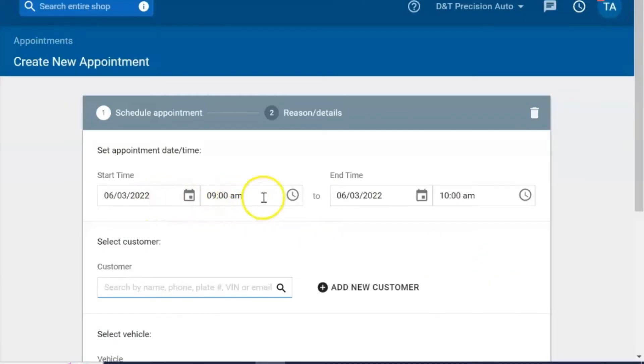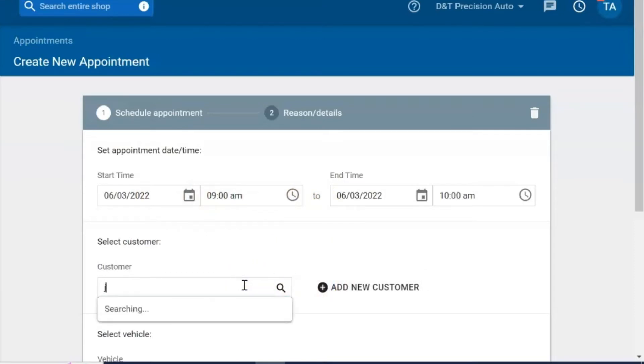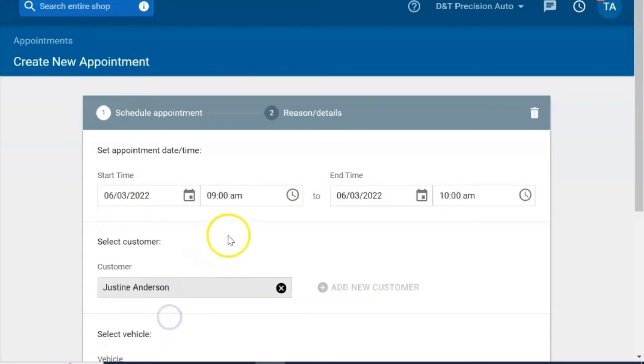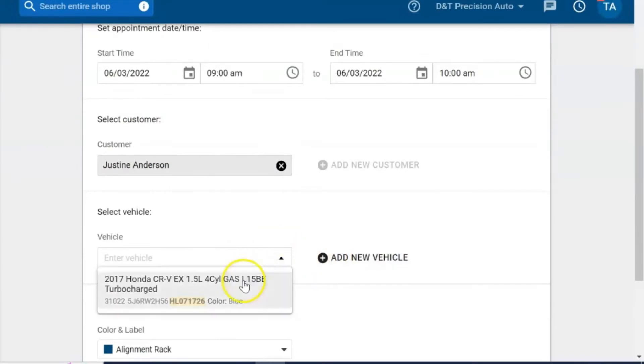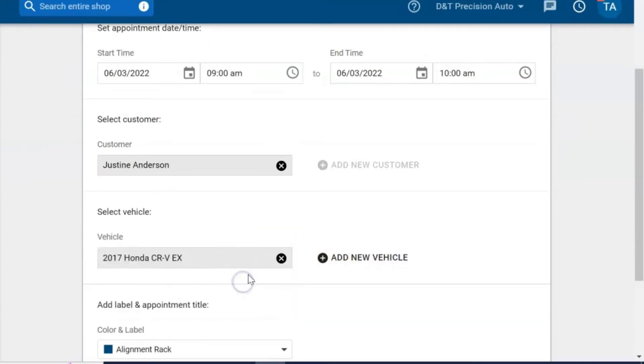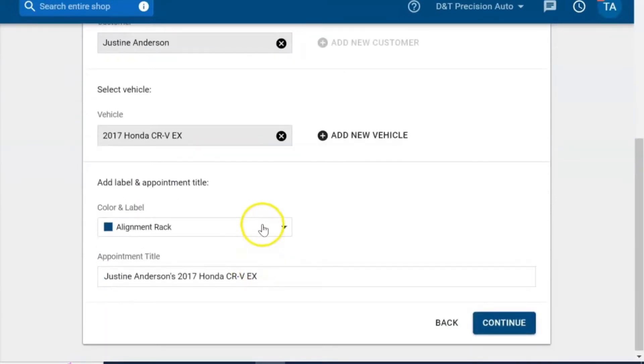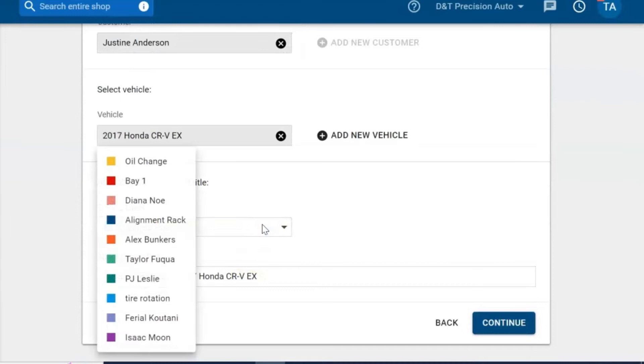Confirm the dates and times. You can add a new customer or select an existing customer. Next you can add a new vehicle or select their existing vehicle.